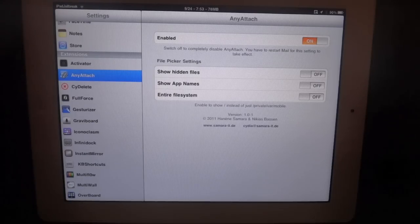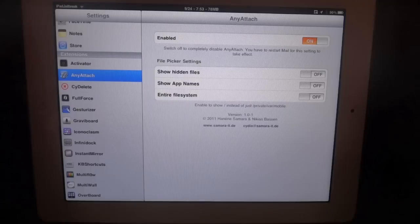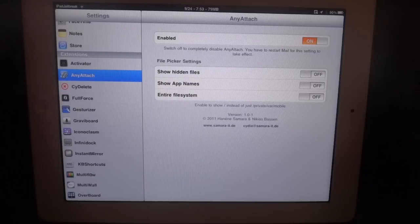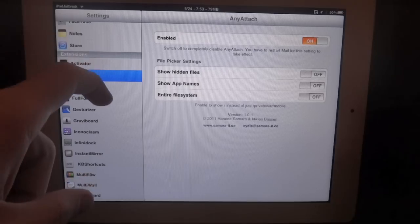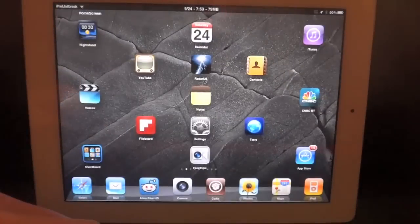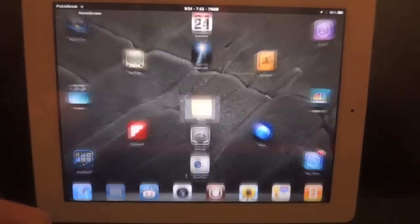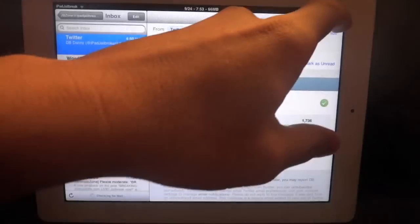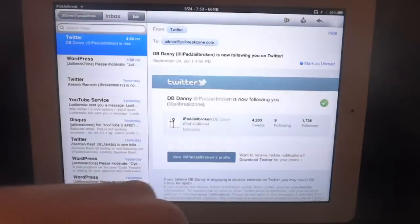If you have file picker settings, you can change it to show hidden files, app names, or you can also show the entire file system. Let's jump into an email and compose one.